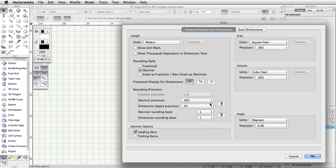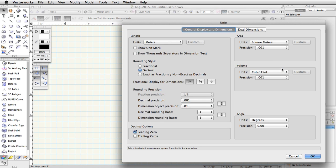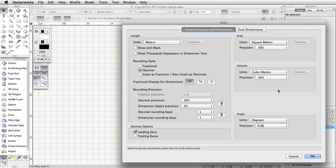Now, under Area, choose Square Meters from the Units pop-up menu. Finally, set the Volume Units to Cubic Meters and click OK.